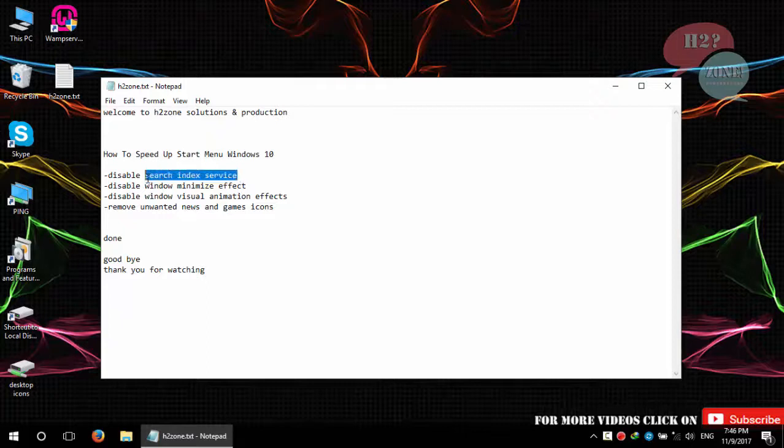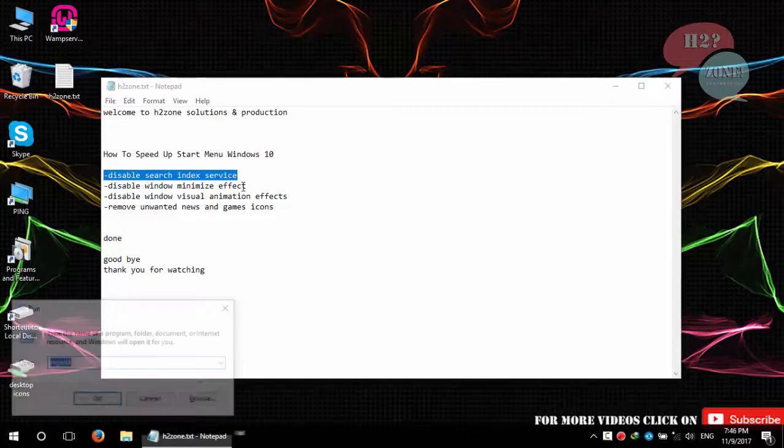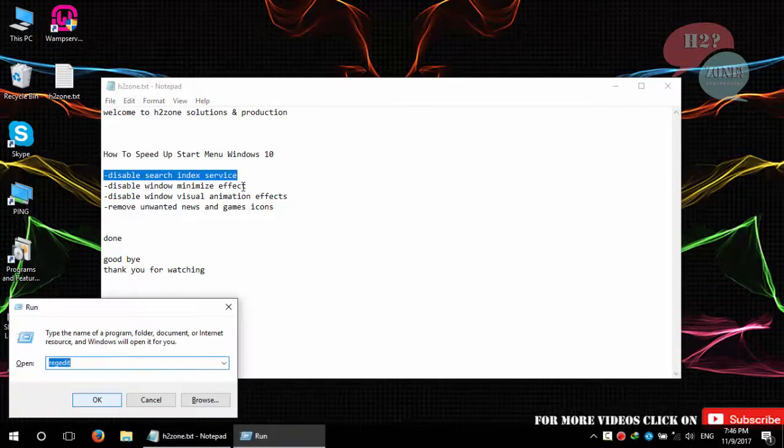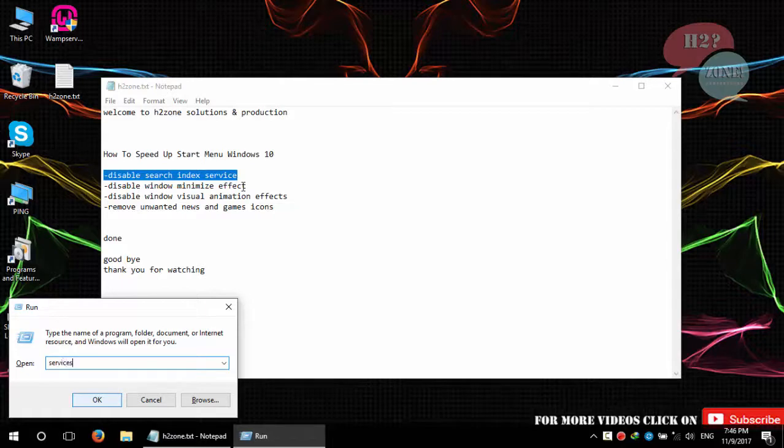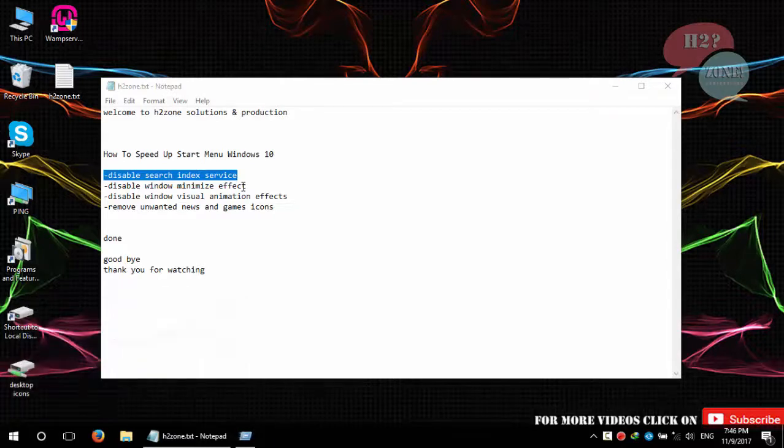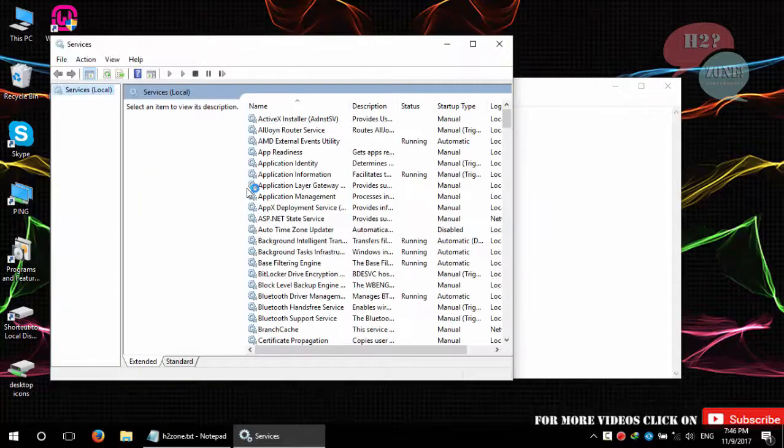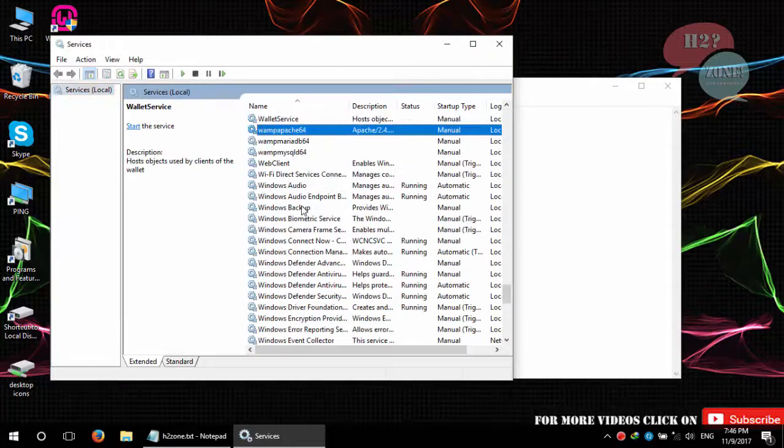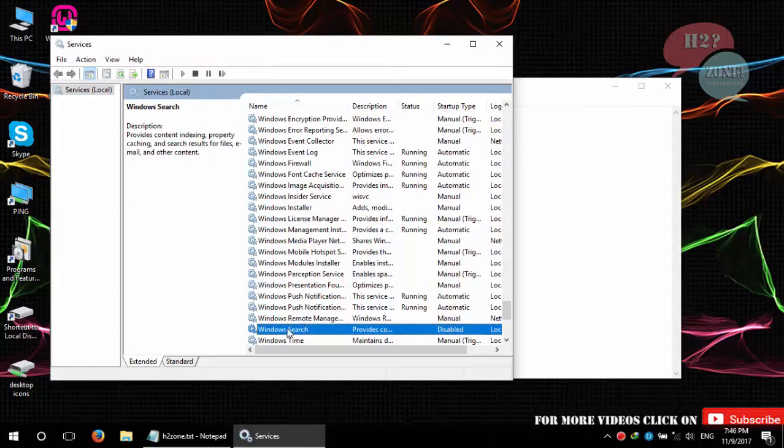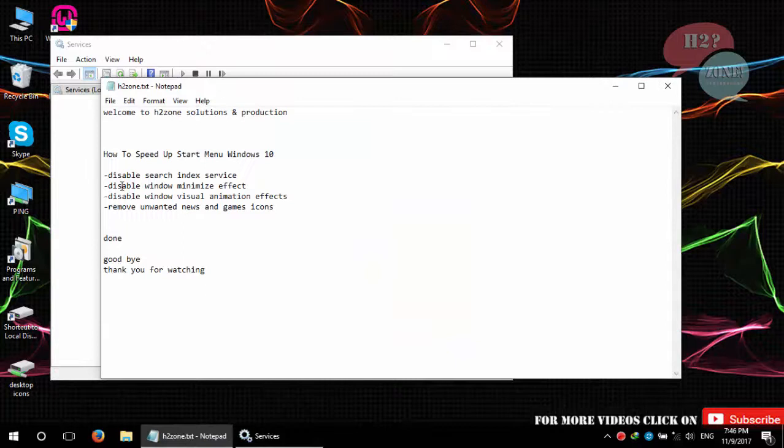So to improve that, first we will disable search index service. First of all, we will go to services.msc and confirm that Windows Search service is disabled.